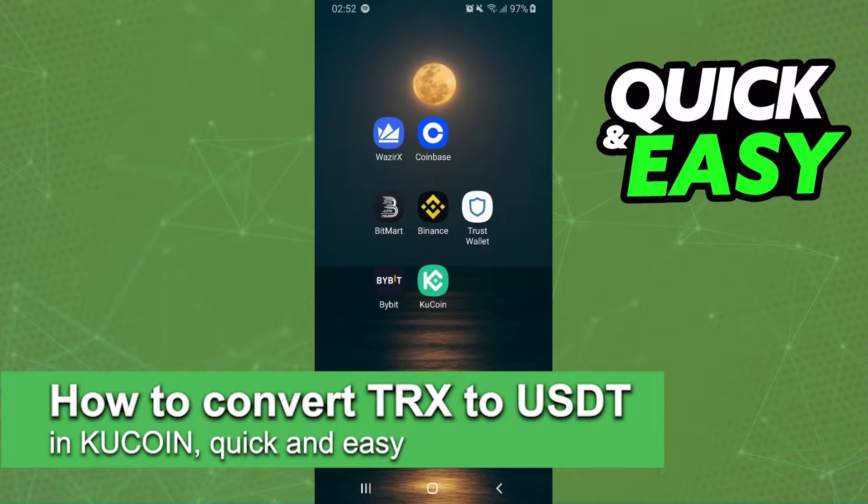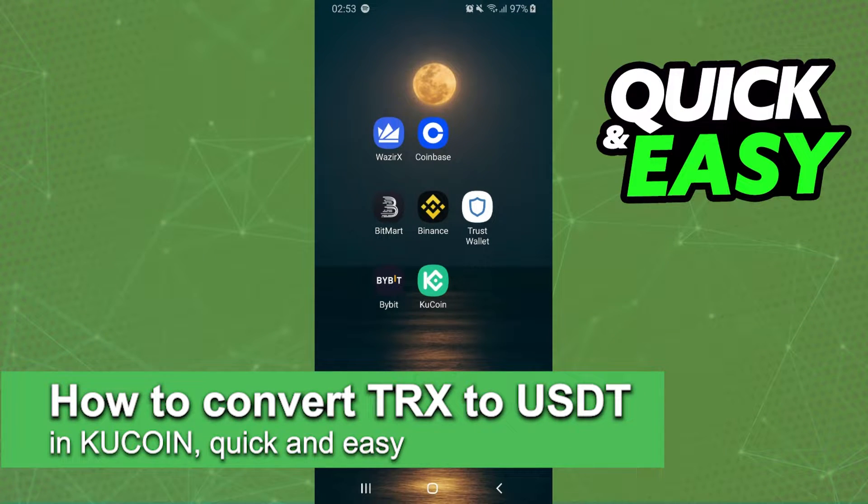In this video I'm gonna show you how to convert Tron to USDT in KuCoin. It's very quick, it's very easy.